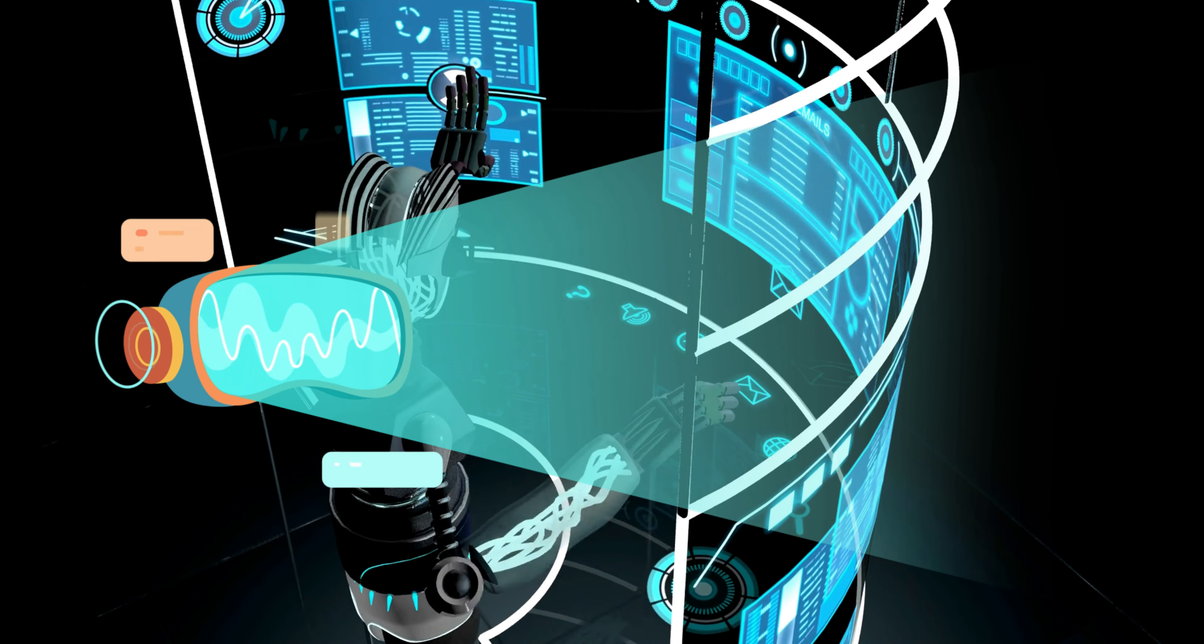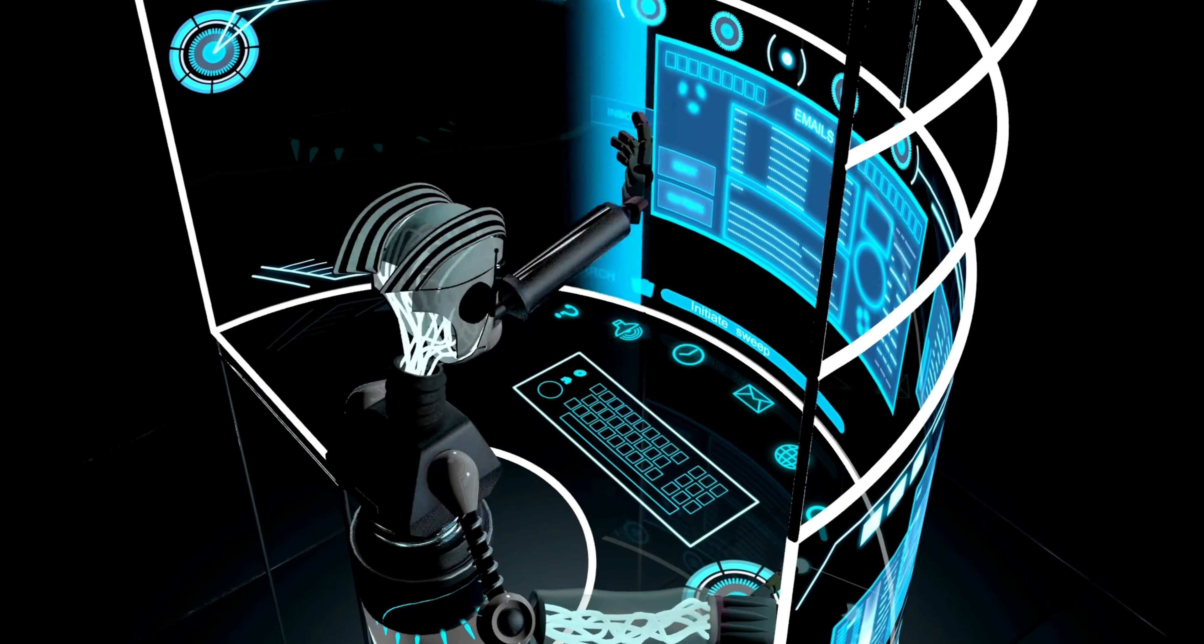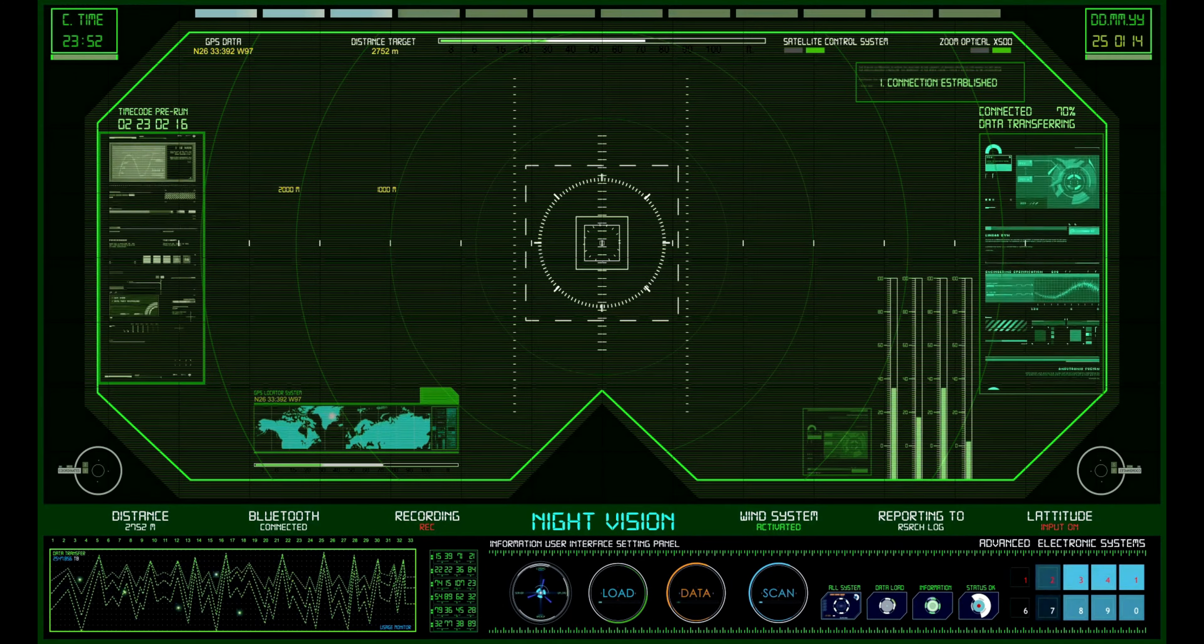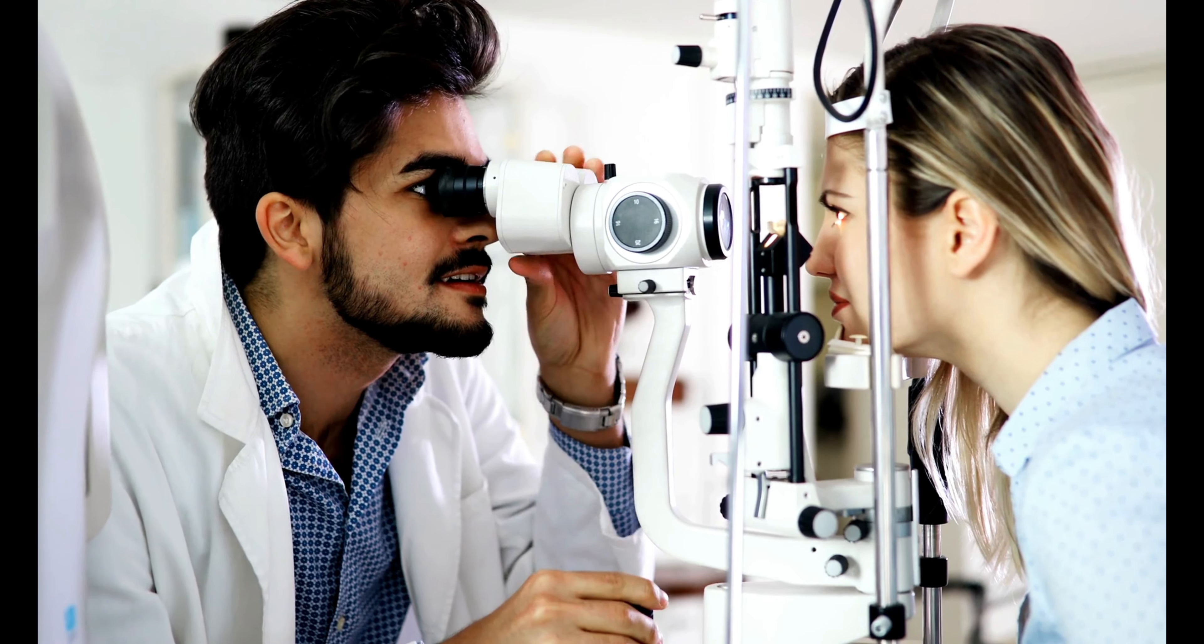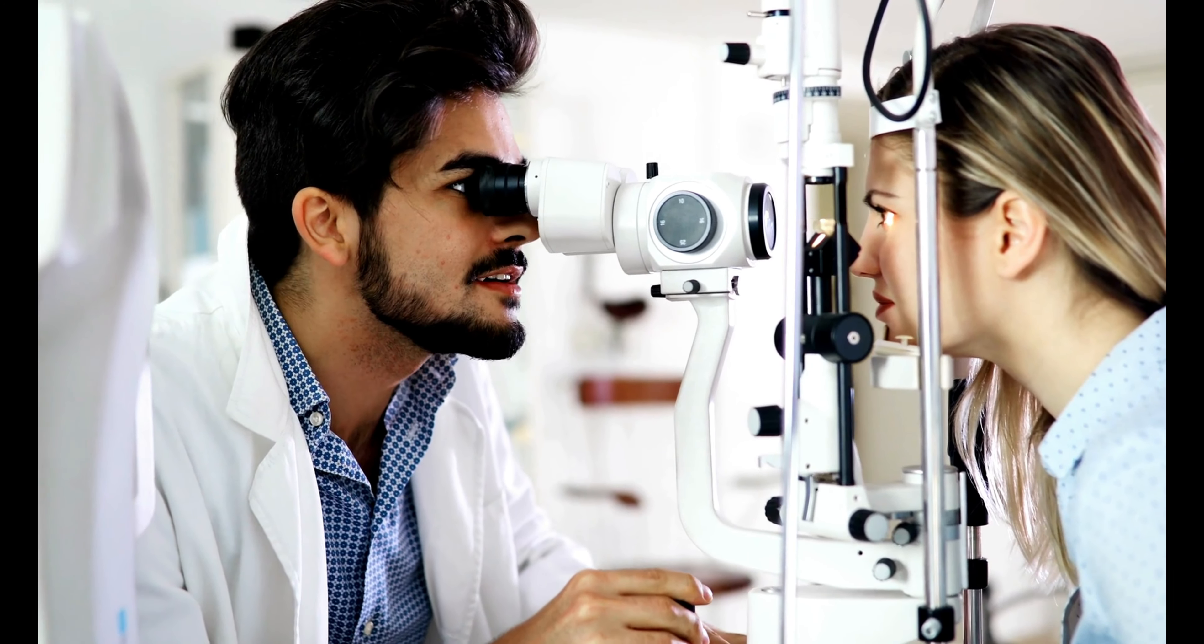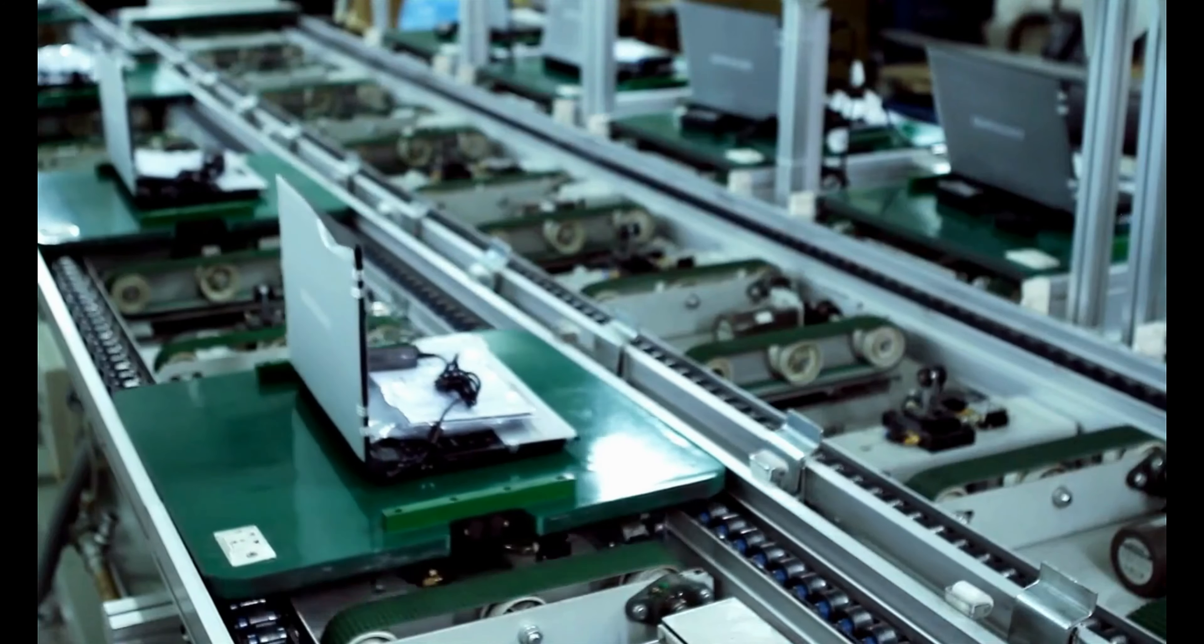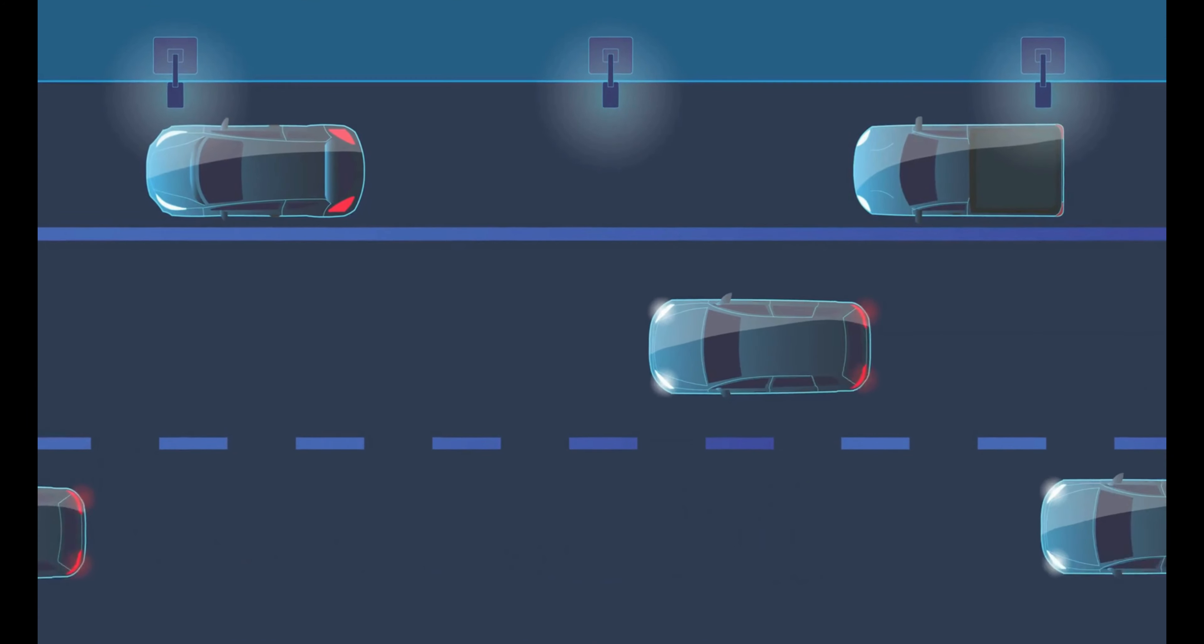Fact 12. AI has made significant advancements in computer vision, allowing machines to analyze and interpret visual data. Applications include facial recognition, object detection, autonomous vehicles perception systems, and medical image analysis for diagnosing diseases.